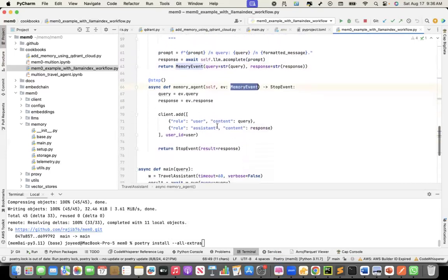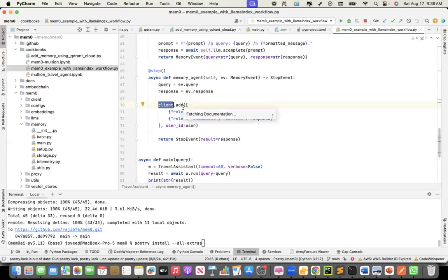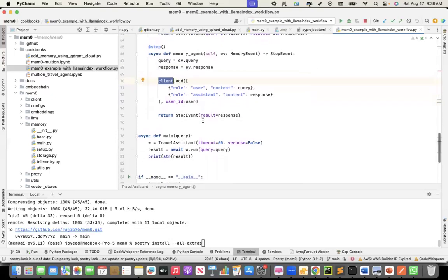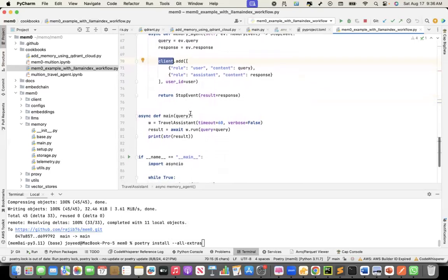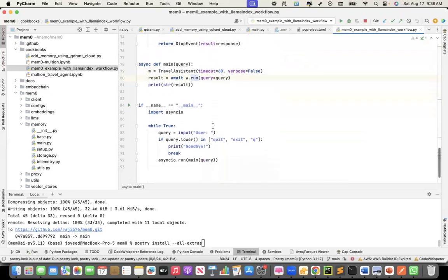The memory event, as I showed you earlier, has a query and a response attribute. This memory event will then get passed to my memory agent. The memory agent will capture the query, capture the response from the event, and this is the Memzero client. It will extract the user preference from the query and the response and add it to the memory store. And the memory agent is my stop agent. This is my async main program, which calls the travel assistant and workflow and runs the workflow. Let's run it now.